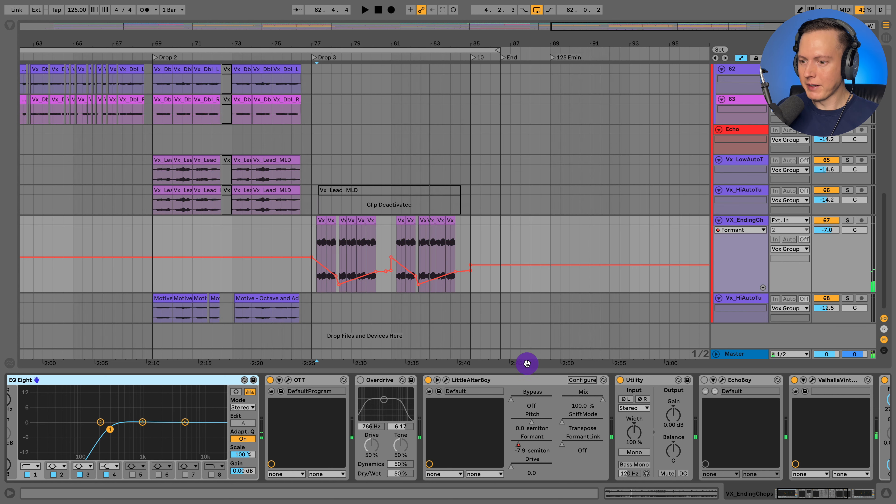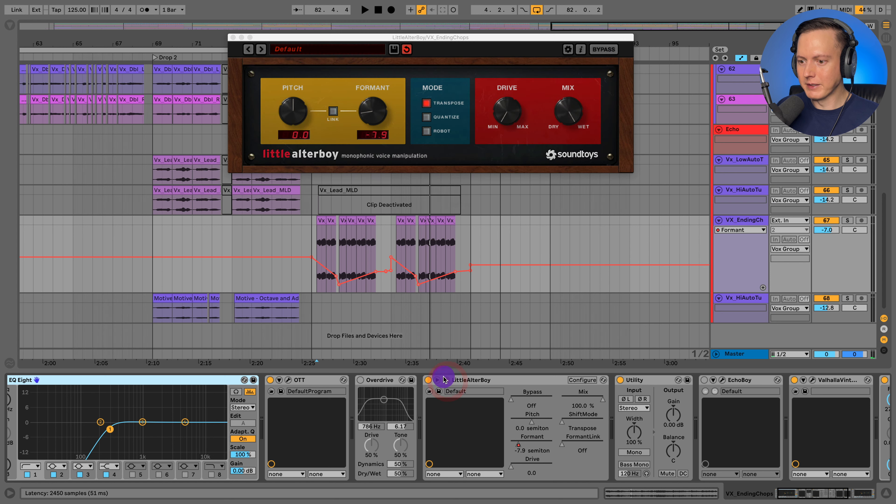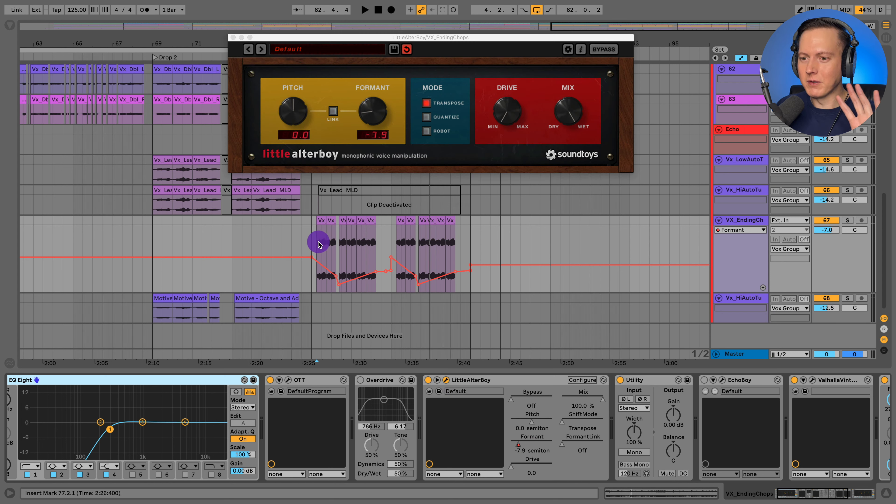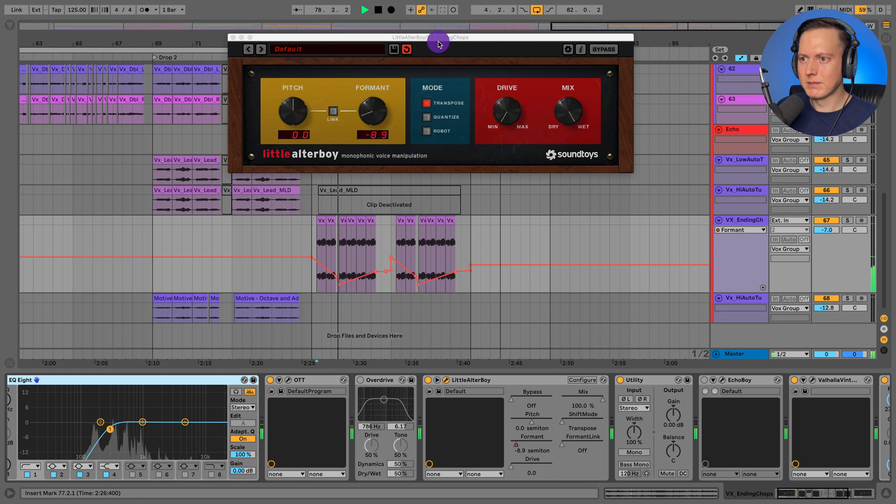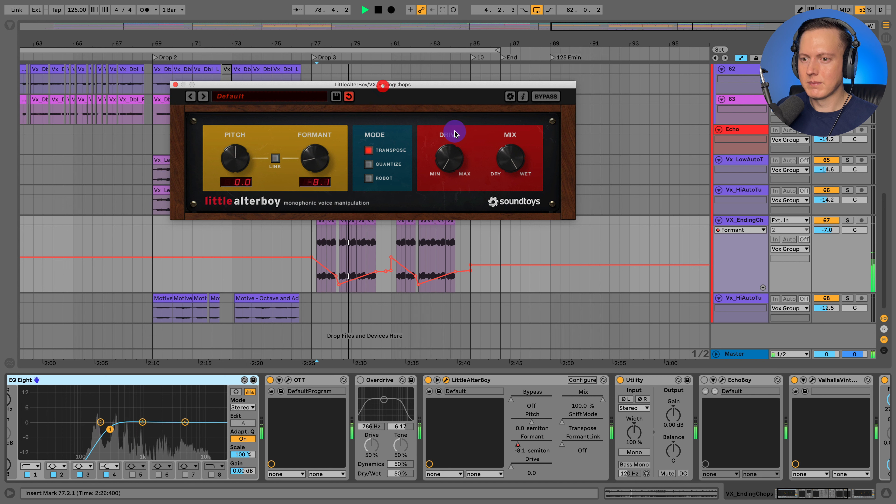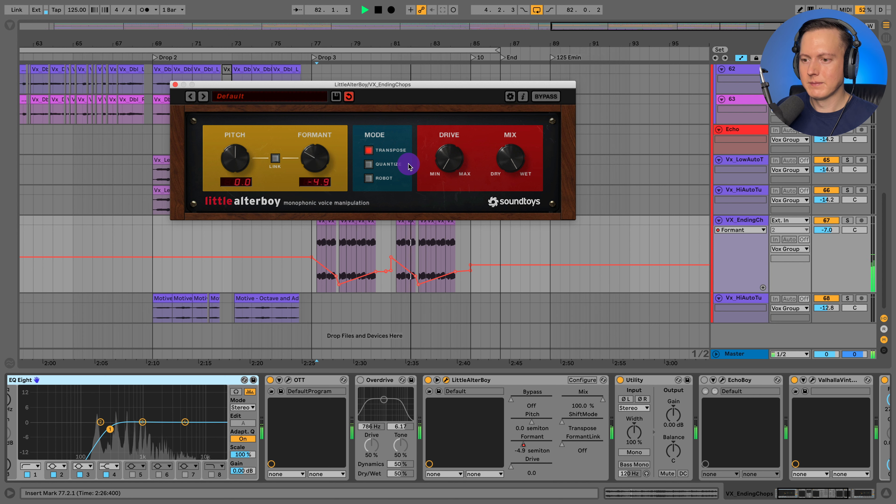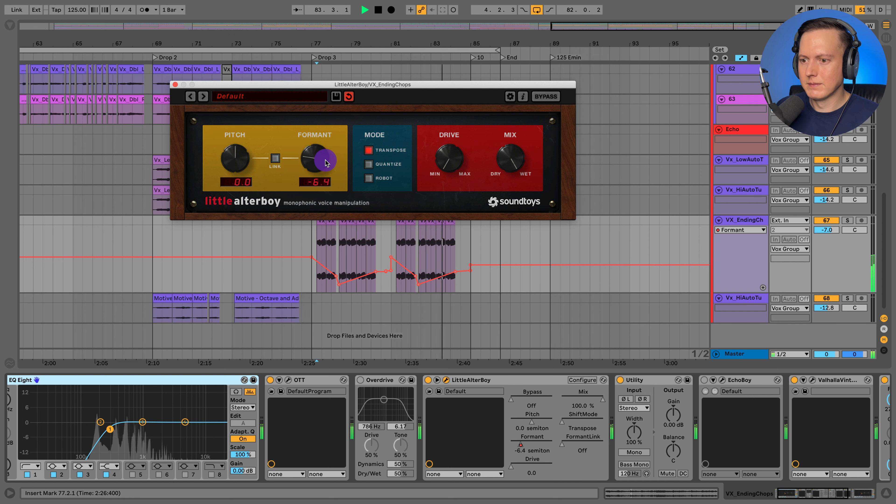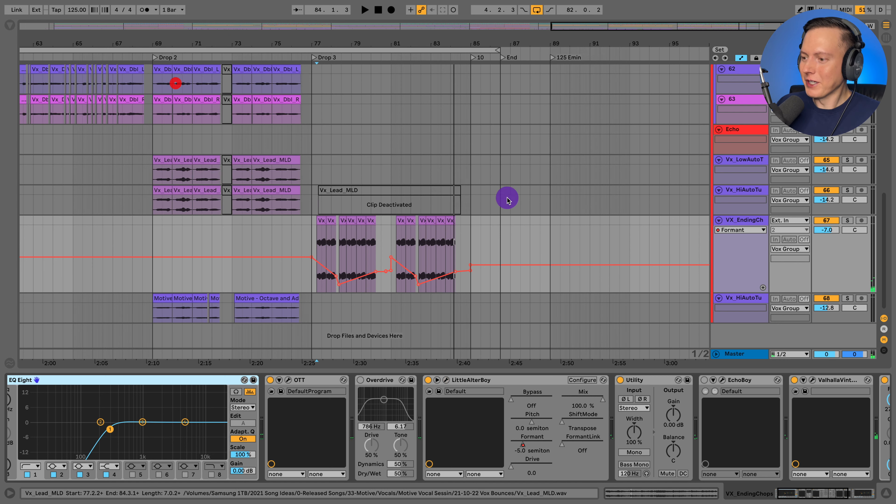And let's check out my automation here. So what I'm doing is I'm actually automating the format on this little altar boy, and that gives it this really cool effect where the vocal is changing the actual timbre of that vocal. So that's a little vocal production secret for you.